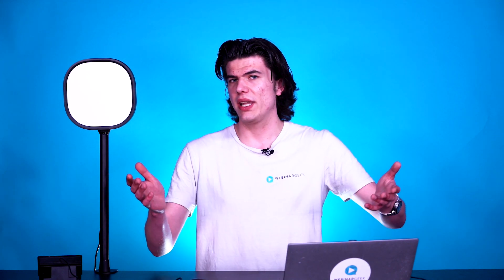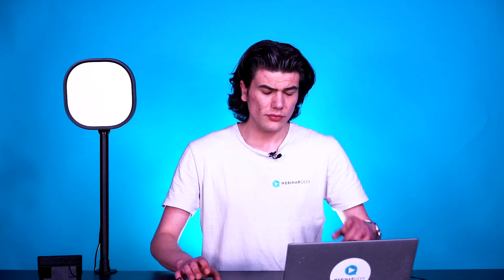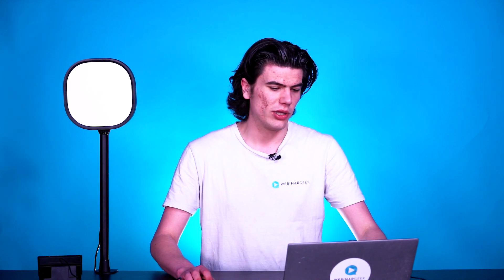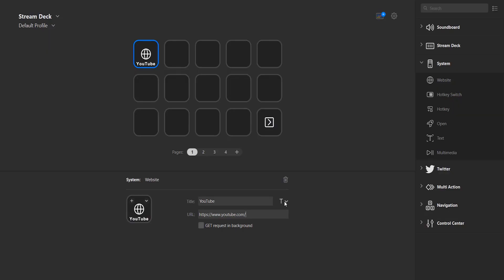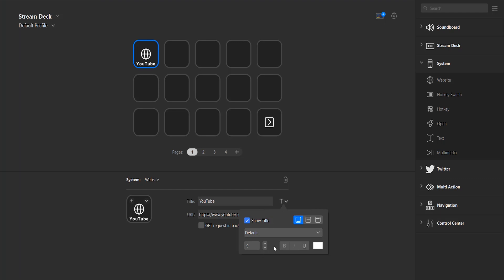But there is still this very dull icon, and the text YouTube is a little bit big — it doesn't need to be that big. We can change that as well. First, let's make that text a little bit smaller. Next to the title, you will find a T with an arrow facing downwards. Click on it. At the bottom left of this menu, you will see the number 9 — that is our font size. I want to make it smaller, so let's go to around 7.